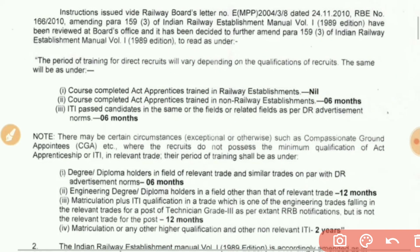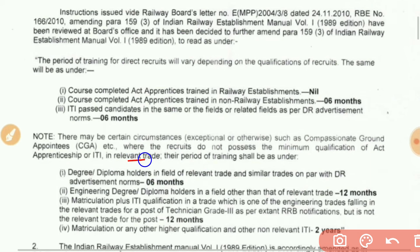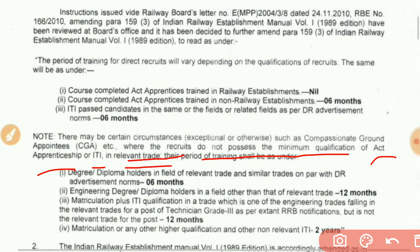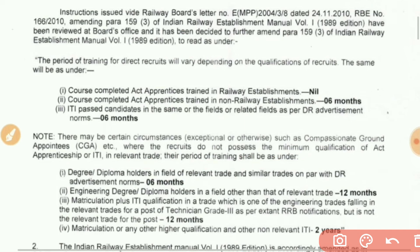There may be certain circumstances, exceptional or otherwise, such as compassionate ground. If the CG appointee does not possess the minimum qualification of ACT apprenticeship or ITI in the relevant trade, their period of training shall be as under. If the CG appointee and ITI join, they will not possess the minimum qualification of ACT.